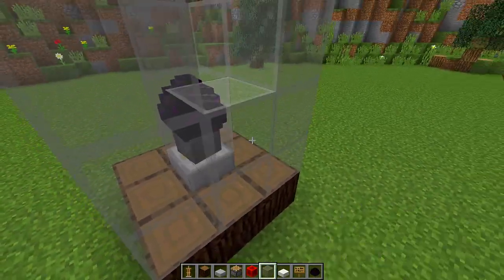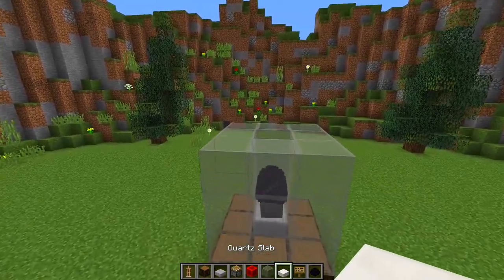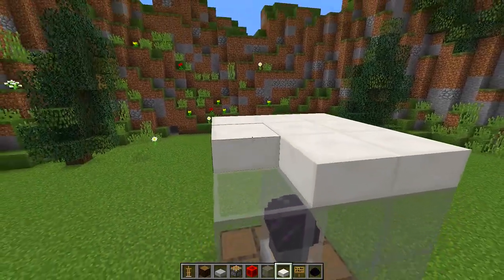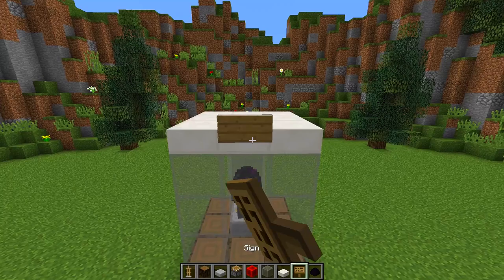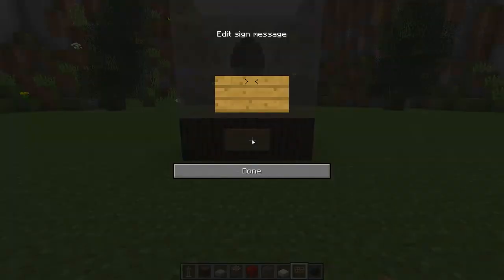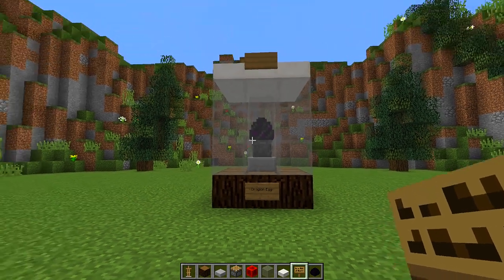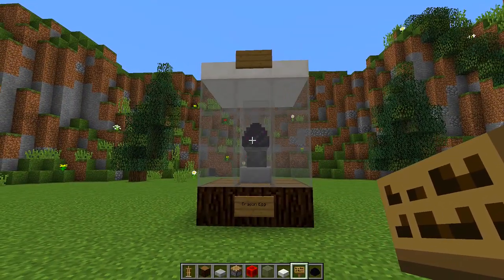Now we can continue to cover this all up by placing glass at the front. Then grab our quartz slabs and cover up the top of our display case with quartz slabs. Finally, grab a sign, place one at the top and one at the bottom, and write 'Dragon Egg' on the sign — and there we go, a really cool and simple display case where you can display any kinds of items in your game.